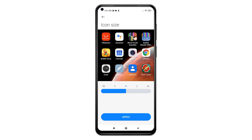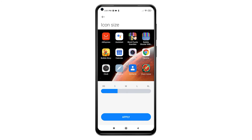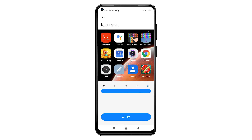Another window opens with a preview of the default icon size. Beneath the preview is the slider for you to adjust the icon size. The default size is set to medium. To make the icons smaller, simply drag the slider to the left — you can make them small or extra small. To make the icons bigger, drag the slider to the right — you can make the icons large or extra large. Just look at the preview to figure out which icon size you'd like to use.